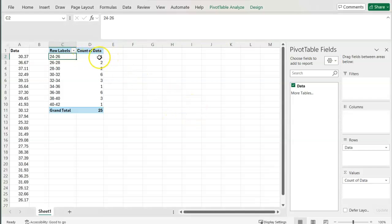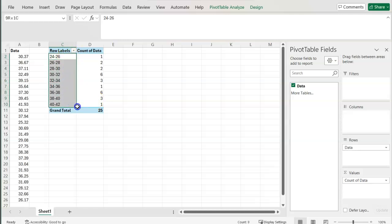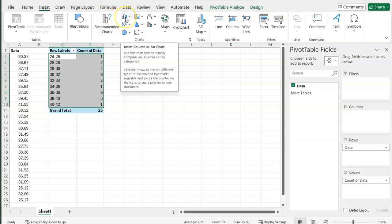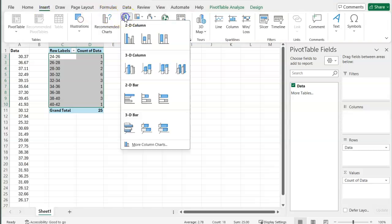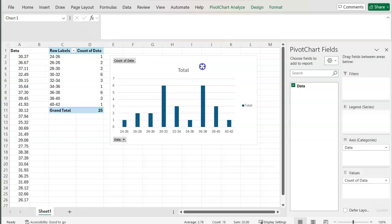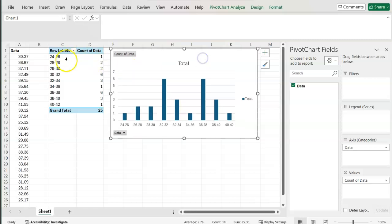Now I can see that there are far fewer ones in my frequencies, the count of data. Now I can easily plot this data by highlighting it, going to insert and just choosing a typical bar chart. So now I've created a bar chart from this data.